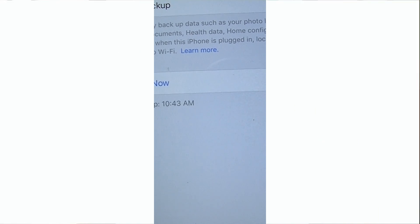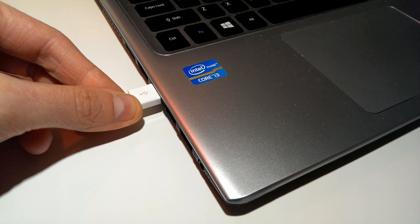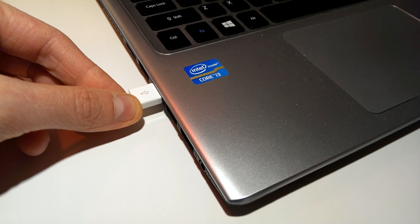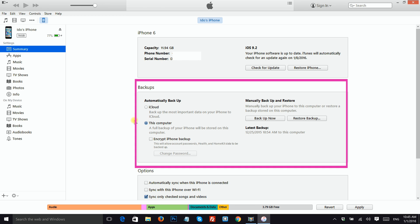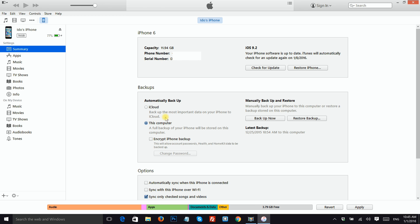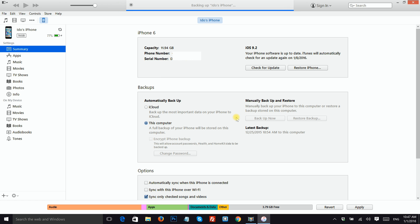The second option is to backup to iTunes with your computer. Connect your iOS device to your computer, launch iTunes, and then click on This Computer under Backups. Click Backup Now and wait for the backup process to be completed. You can see the progress on the top part of the screen.